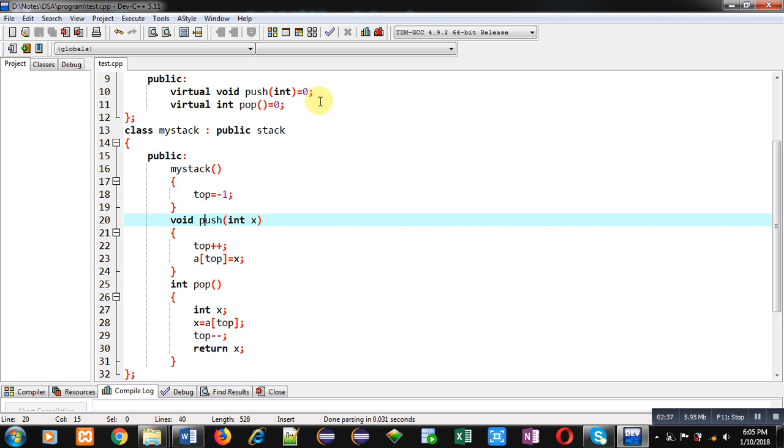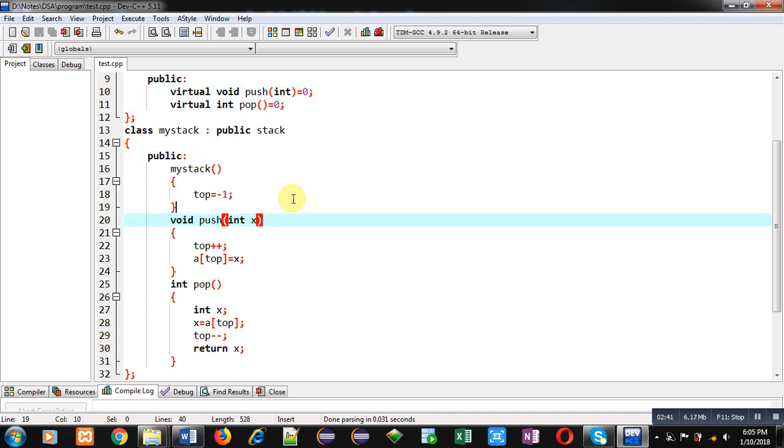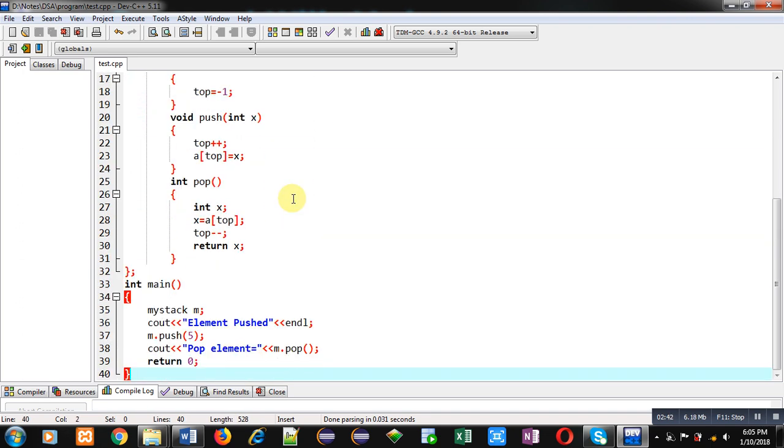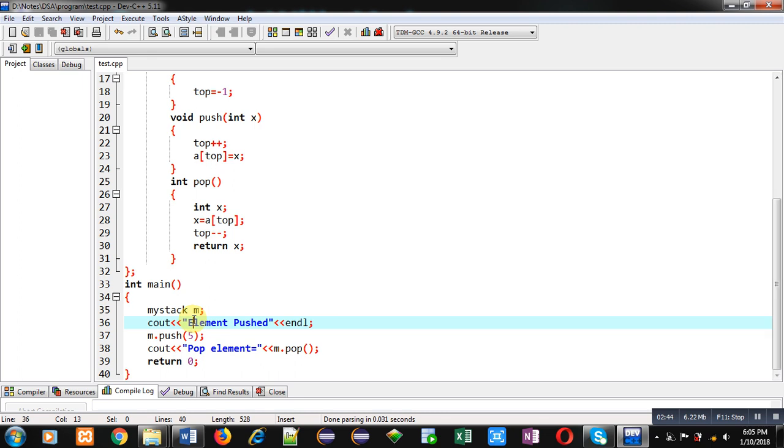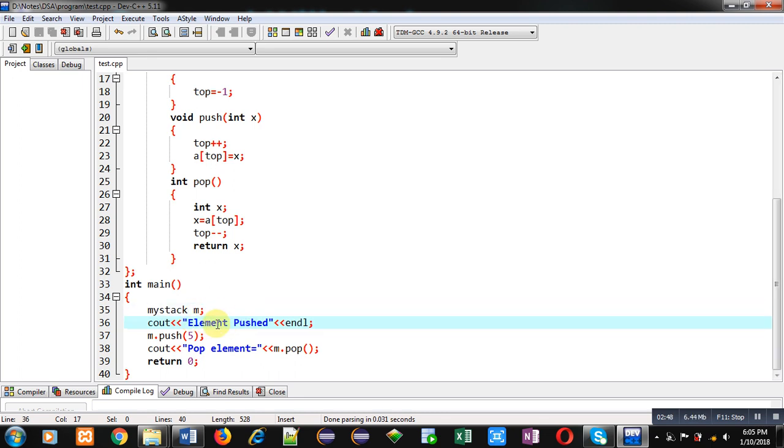In main function, you can see I have created object of derived class that is m. Then a message element pushed will be displayed on console, then m.push, this function will work.